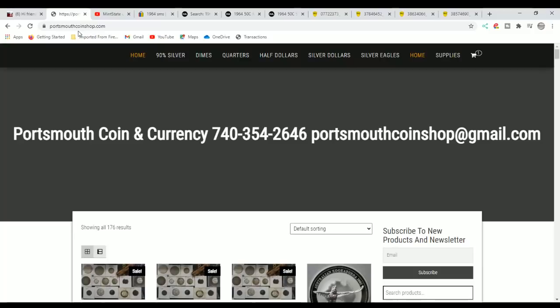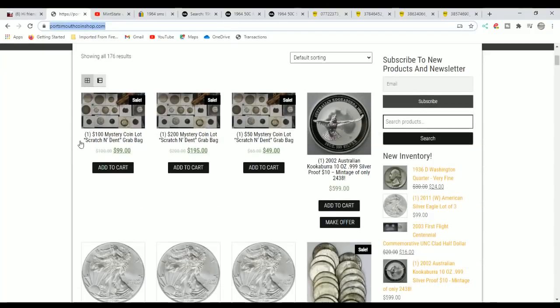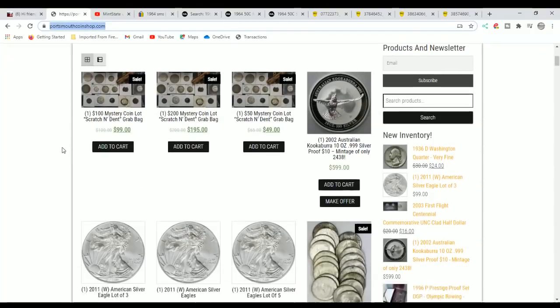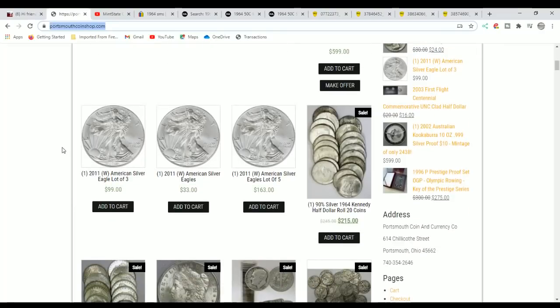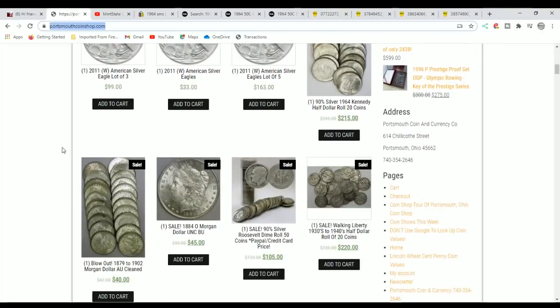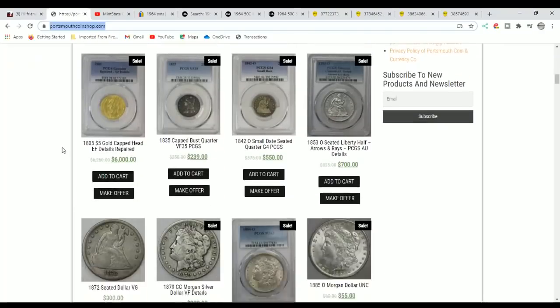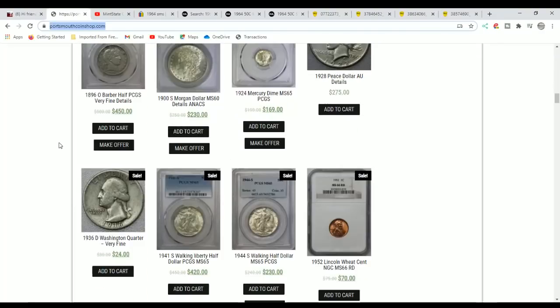Also, forcewithcoinshop.com, that is my website where you can buy coins. We've got the mystery lots up here, we have silver eagles, we have graded coins. So if you get a chance, look at forcewithcoinshop.com.